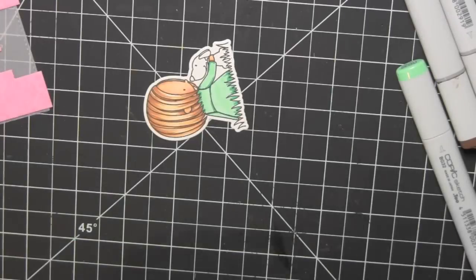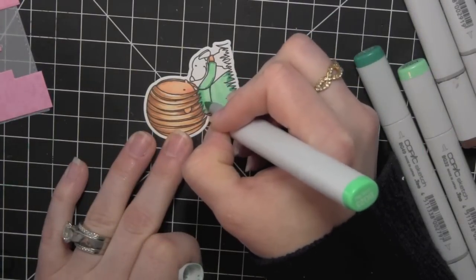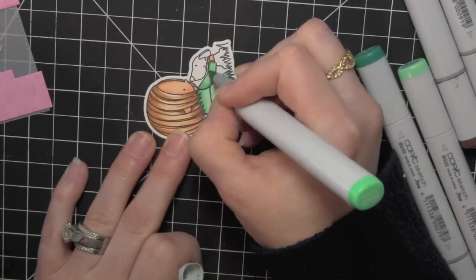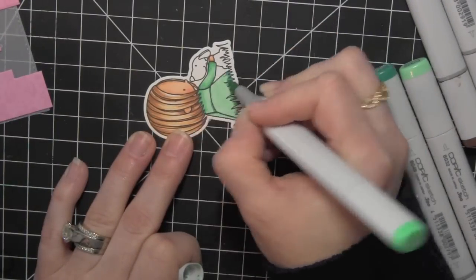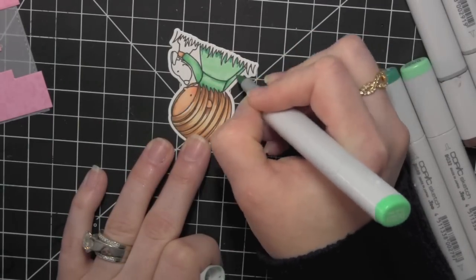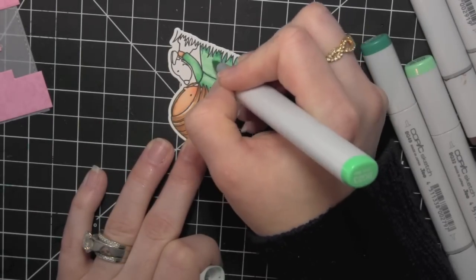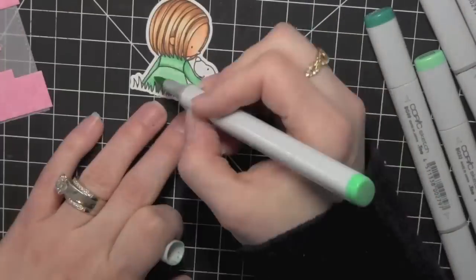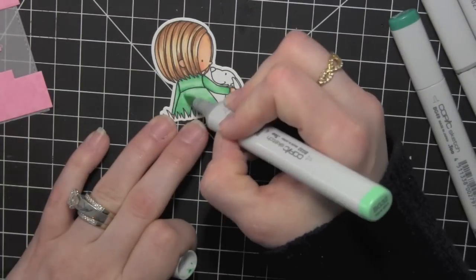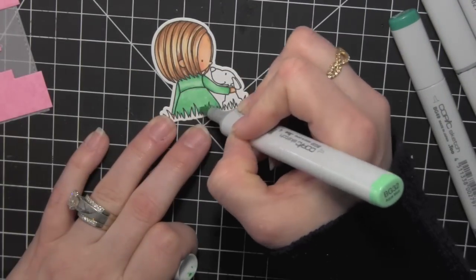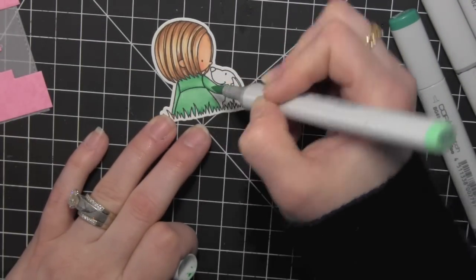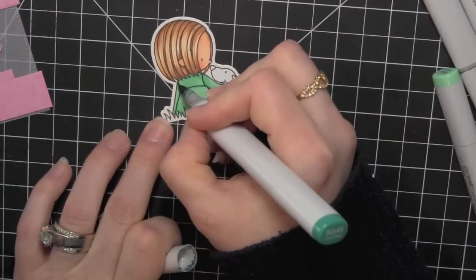I started with my lightest and then I actually went in with my darkest where I kind of wanted my shadows. And then I blended it out with the mid-tone and then went back in with my lightest color. And I kept blending and blending until I got it to look exactly the way I wanted it to look. It took a little bit of work, not too bad.